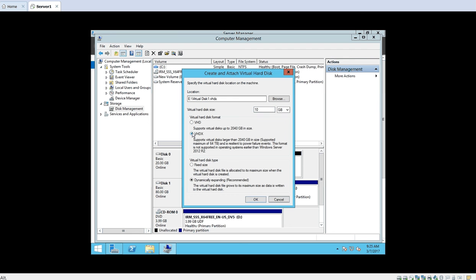If I select VHDX, the file name extension automatically changes to .VHDX. The difference is: if you create a virtual hard disk using VHD format, it supports up to 2040 GB, that is 2 TB. But if you want a virtual hard disk larger than 2 TB — up to 64 TB — then you have to go with VHDX. I will select VHDX because I want to create a VHDX.